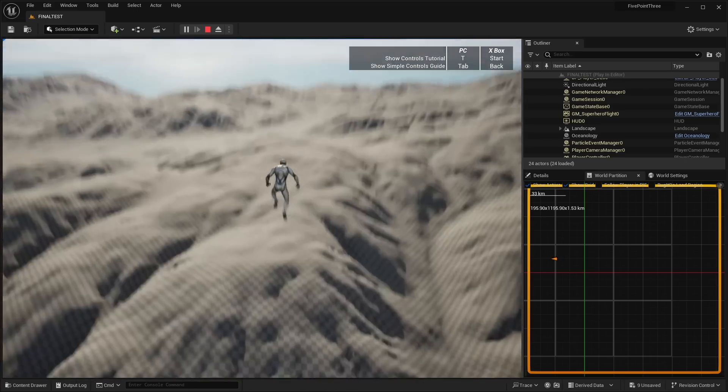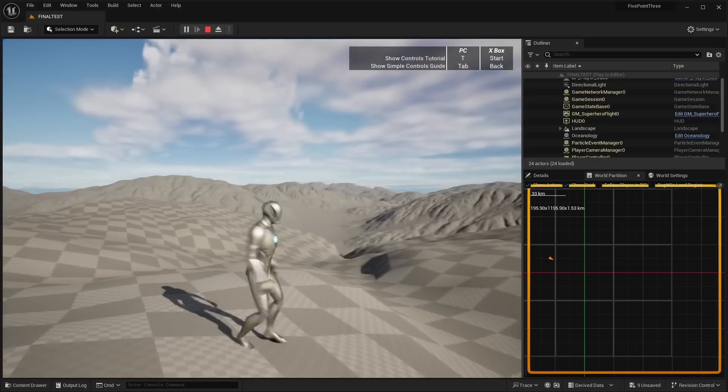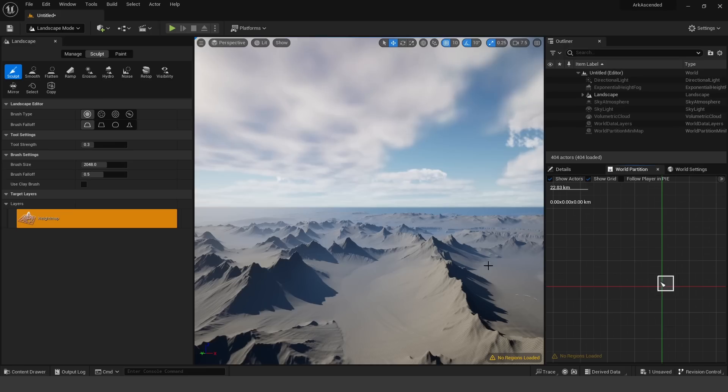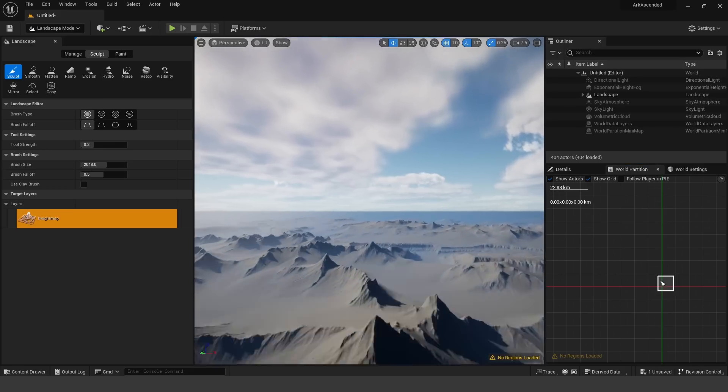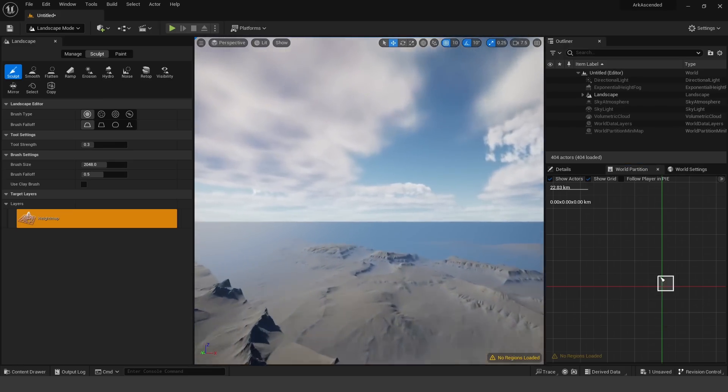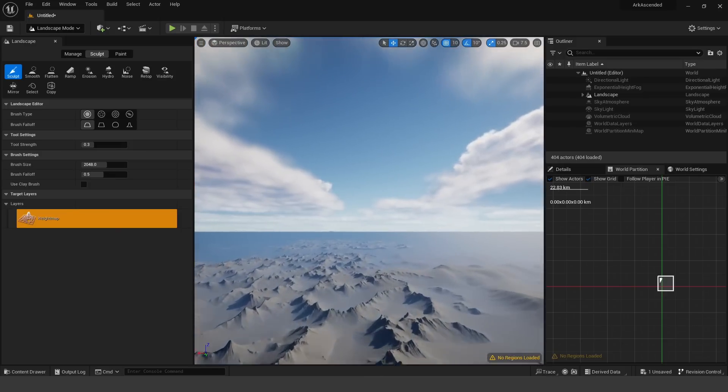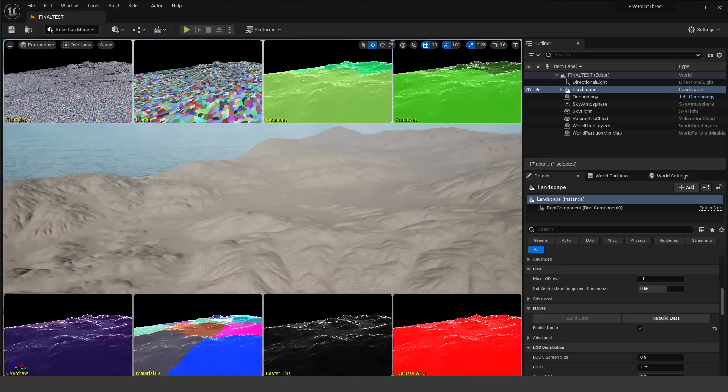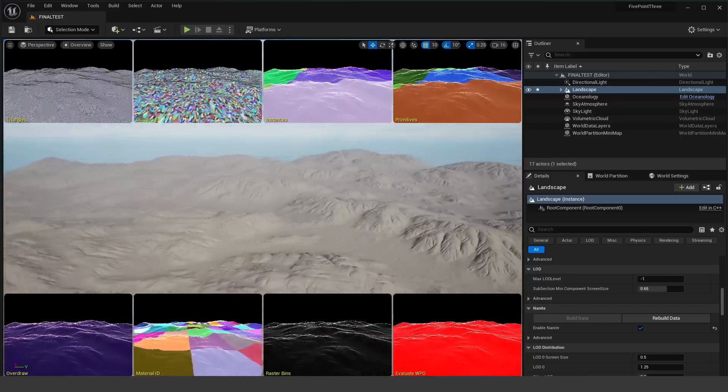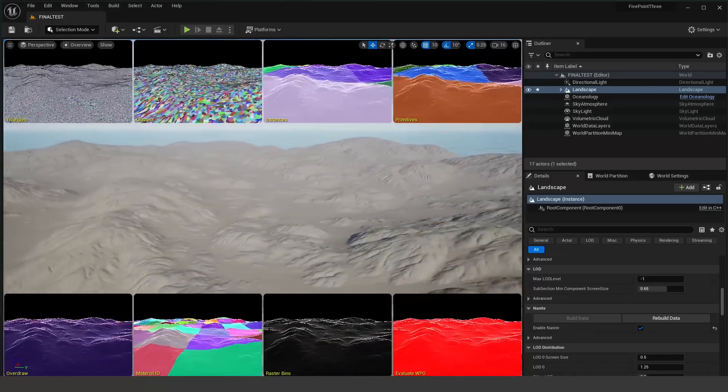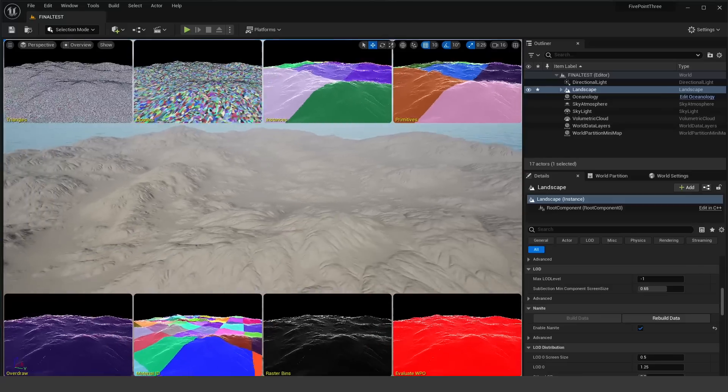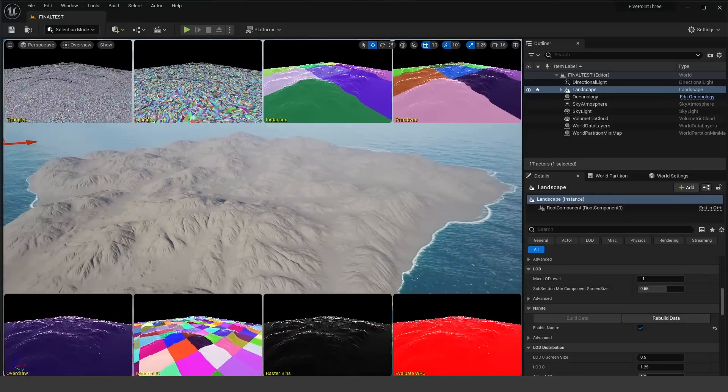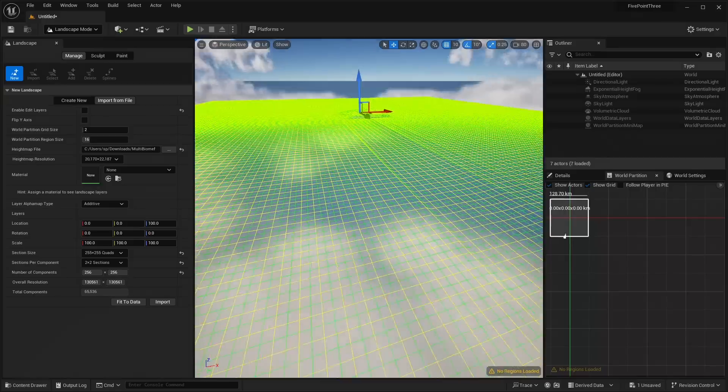It feels like it's been ages since Epic has updated the landscape system in Unreal Engine. I can't remember the last update for the landscape system. It had to be all the way back in Unreal Engine 4. But hopefully now that they've established some of the other features like Nanite and Lumen, we can start seeing updates to things like the landscape system, hopefully even the water system since they haven't touched that since they released it in 4.26.